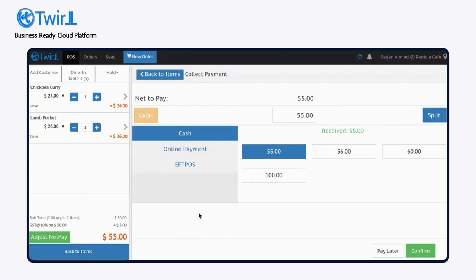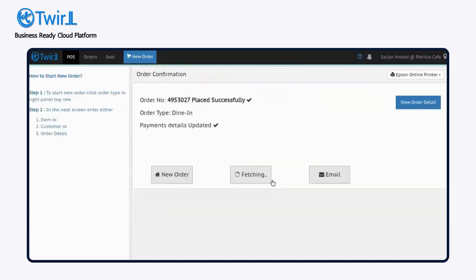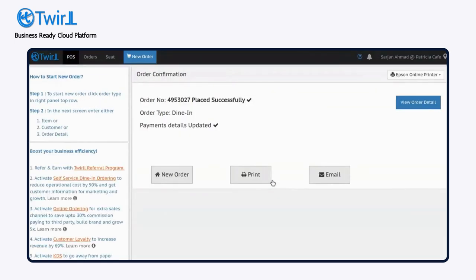Here, you can choose from various payment options to settle the bill. Let's proceed with cash, select the amount and click confirm. The order is settled.